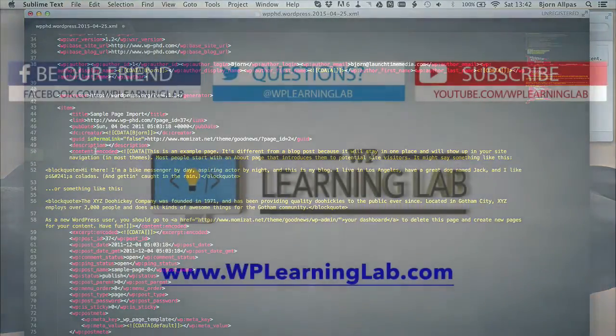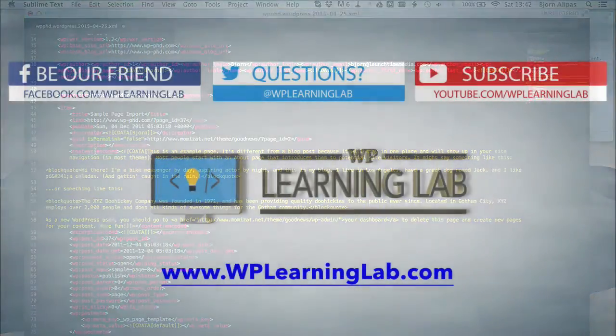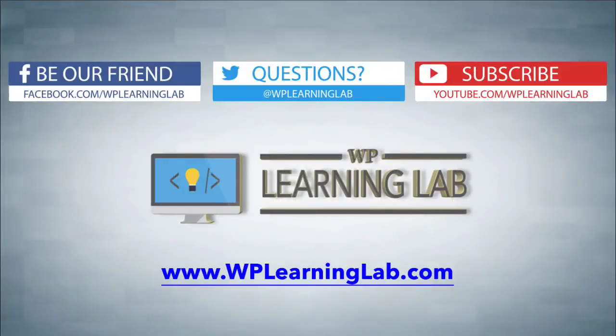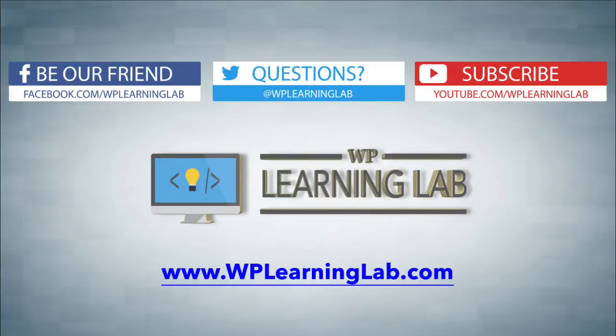So I hope this video helps you. My name is Bjorn Alpass from WP Learning Lab. Please make sure you subscribe to our channel. Check out our social media. And go to WPLearningLab.com where we write about WordPress every single day. Talk to you soon.